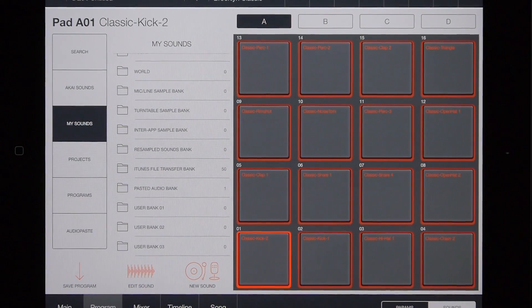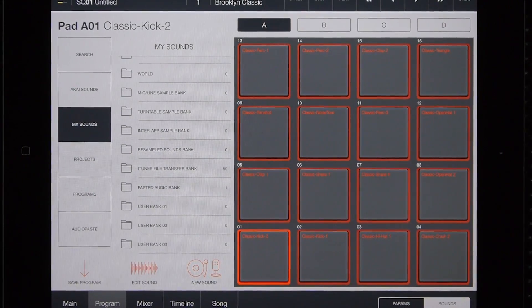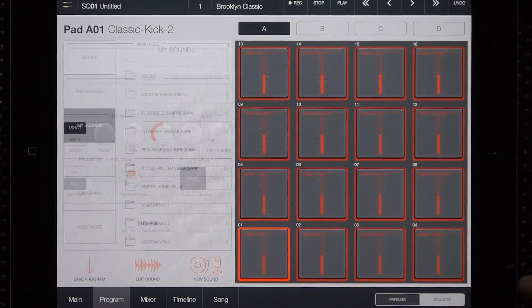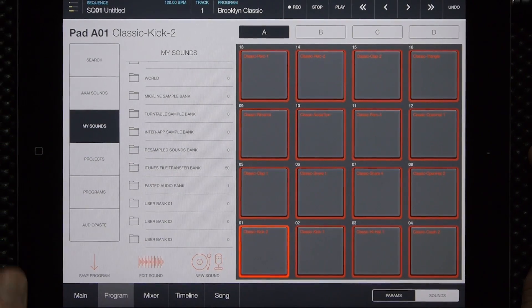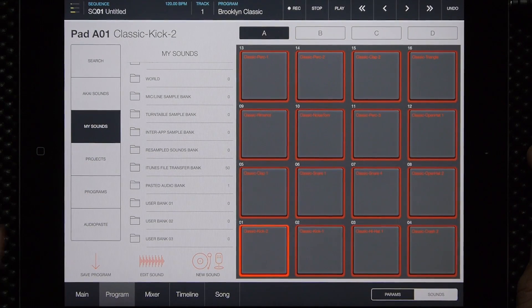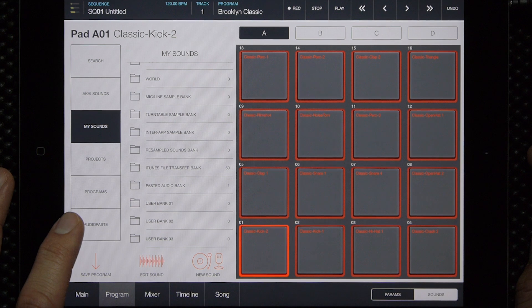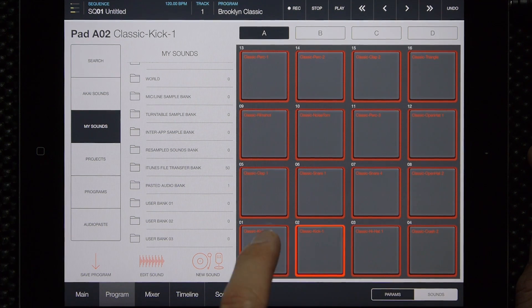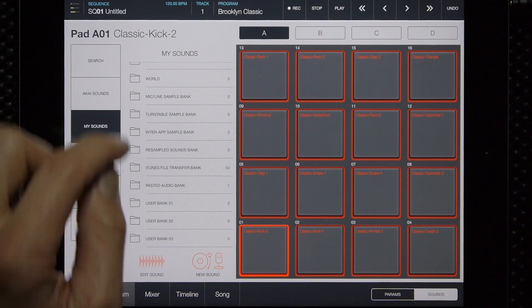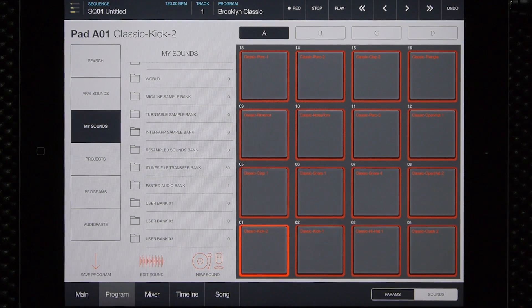Let's go ahead and get started. I have IMPC Pro open, we're on the programs page and under sounds. Previously the audio paste button right here would paste directly to whatever pad you had selected — that is no longer the case with the Paste All feature. Instead it will paste directly to the folder structure that you have in Audio Copy for the sounds you're pasting.